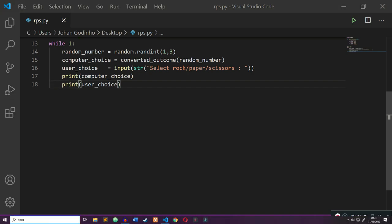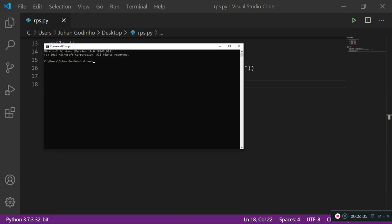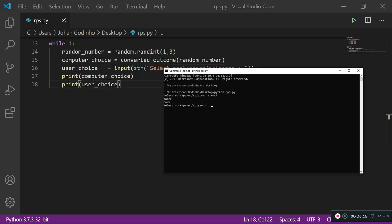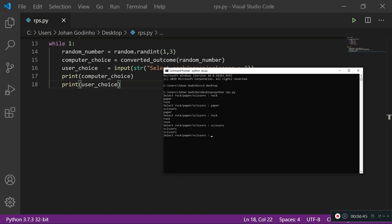Let me open the command prompt, cd to desktop, and run python rps.py. It's asking me to select rock, paper, or scissors — I'll go with rock. The computer's choice is shown first: the computer selected paper, and we typed rock. Let's run it again — this time the computer chose scissors and we chose paper. Let's try rock — it was a tie, both computer and user selected rock. Let's try scissors — computer selected scissors too.